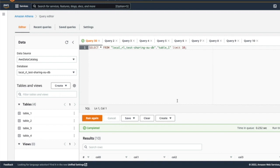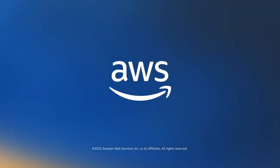So this concludes the demo where Lake Formation with integration with the organization will help you with seamless data sharing. Thank you.